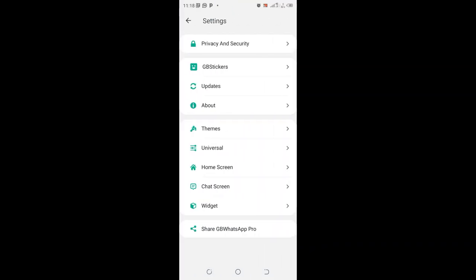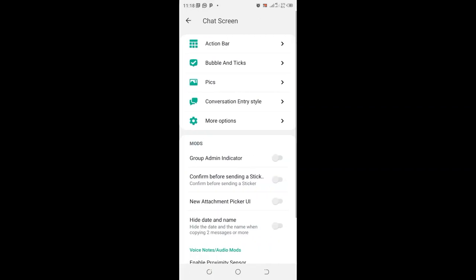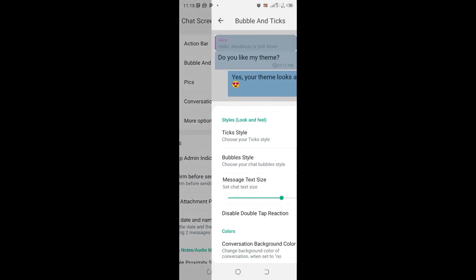Then move into the GB settings. You also need to come to where we have the chat screen option, then click the option bubble.